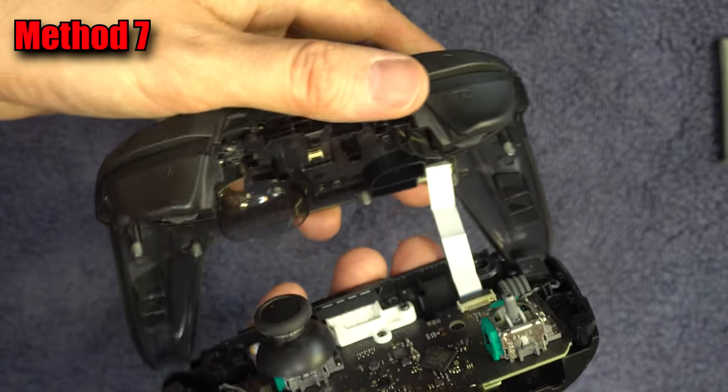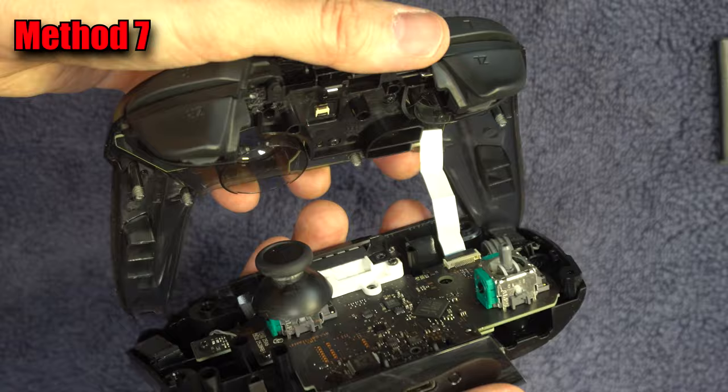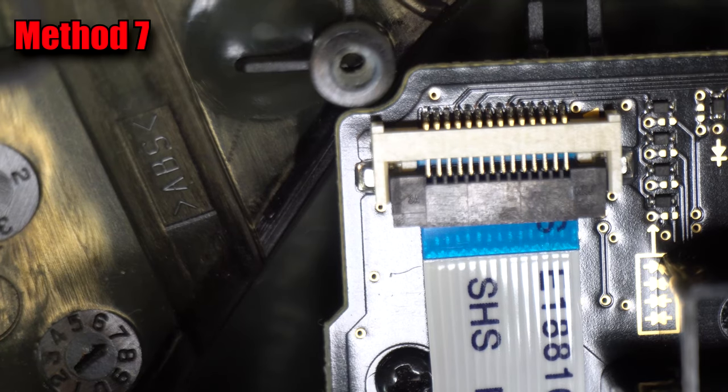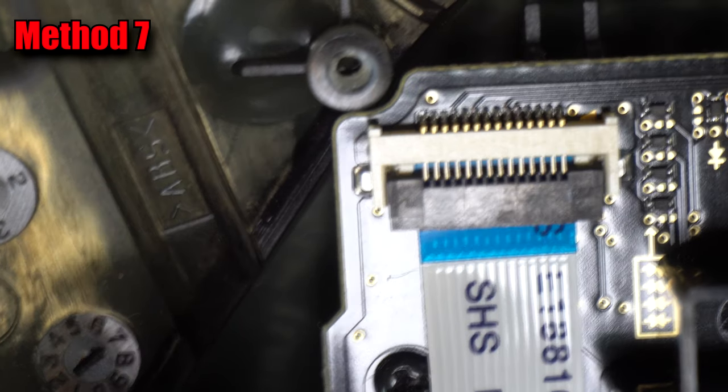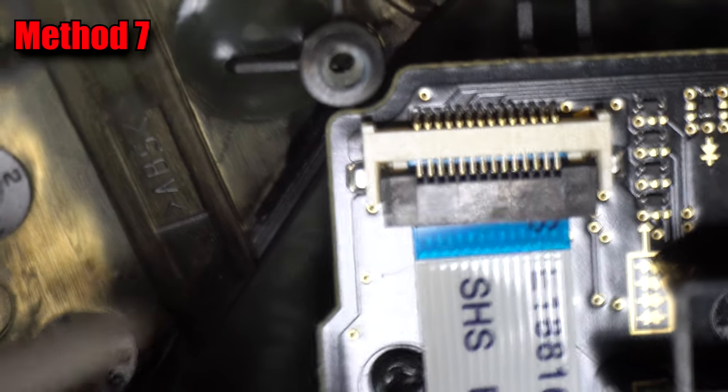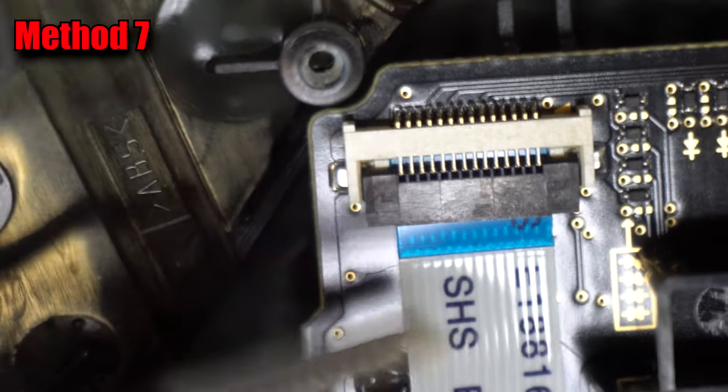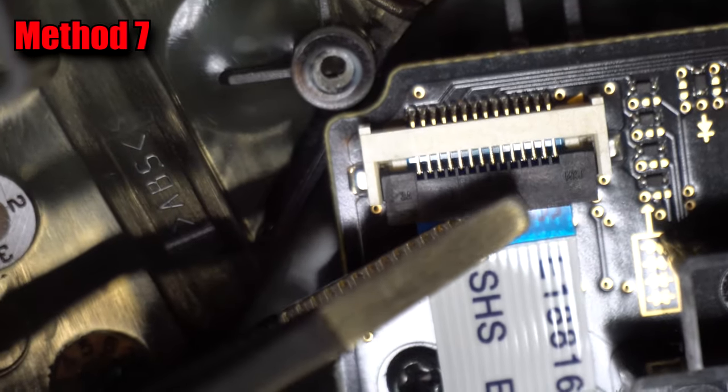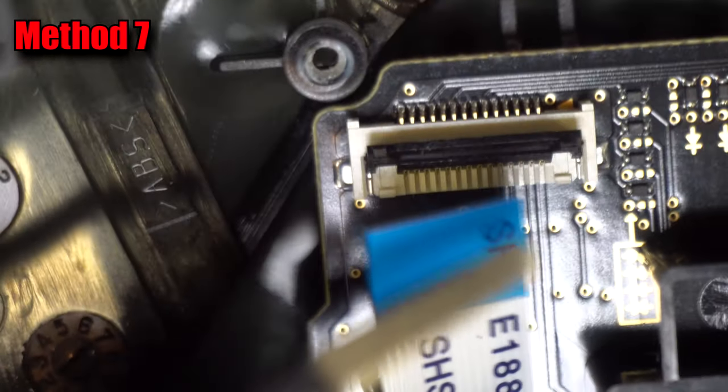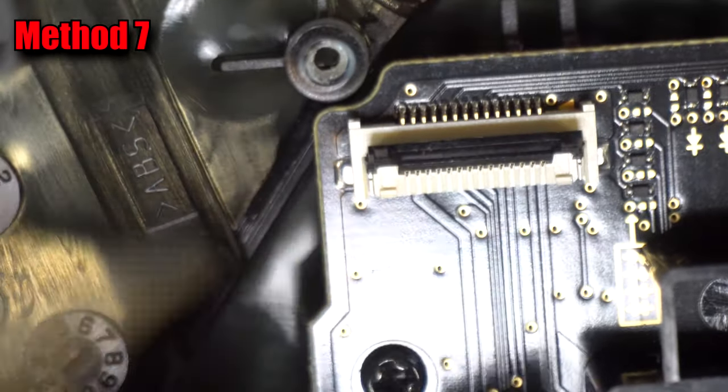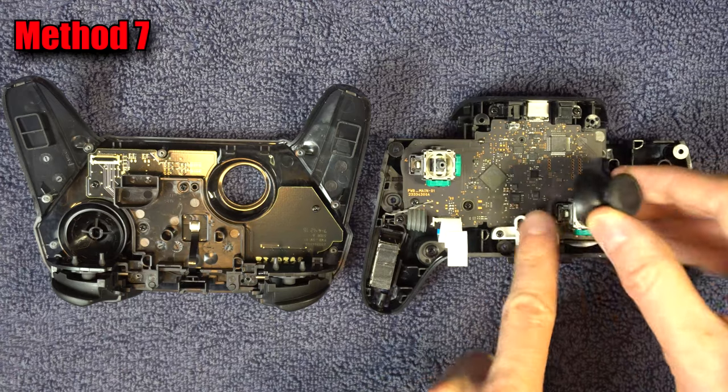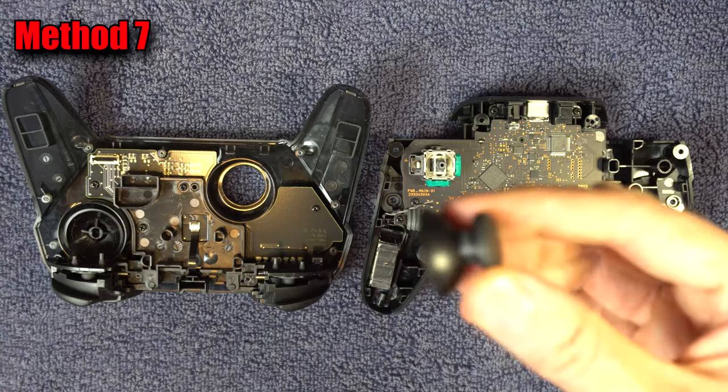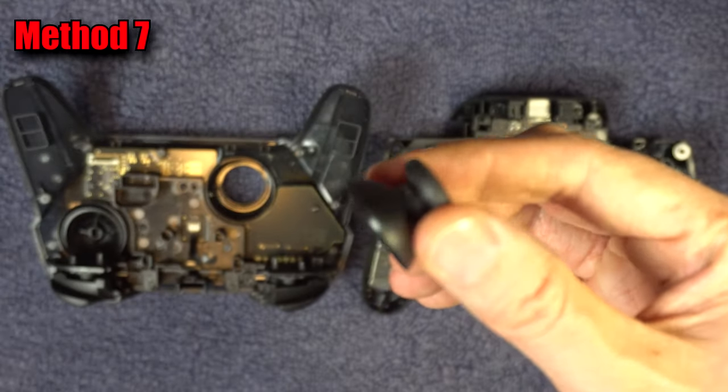Inside is a ribbon cable. There is a little gate that holds it in. Raise the gate and pull it out. The tops of the sticks will come off. Take them to the sink and wash them.